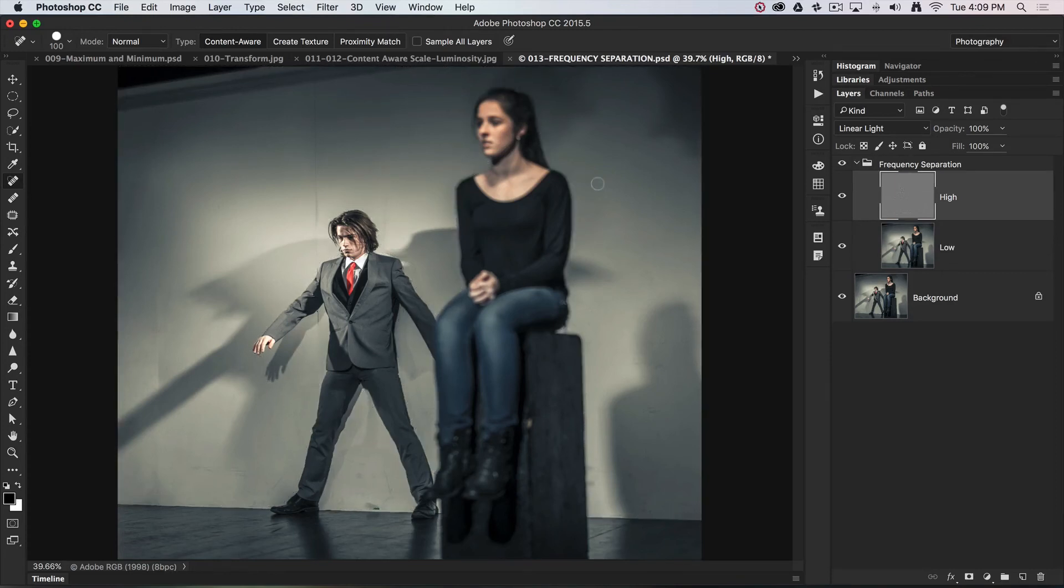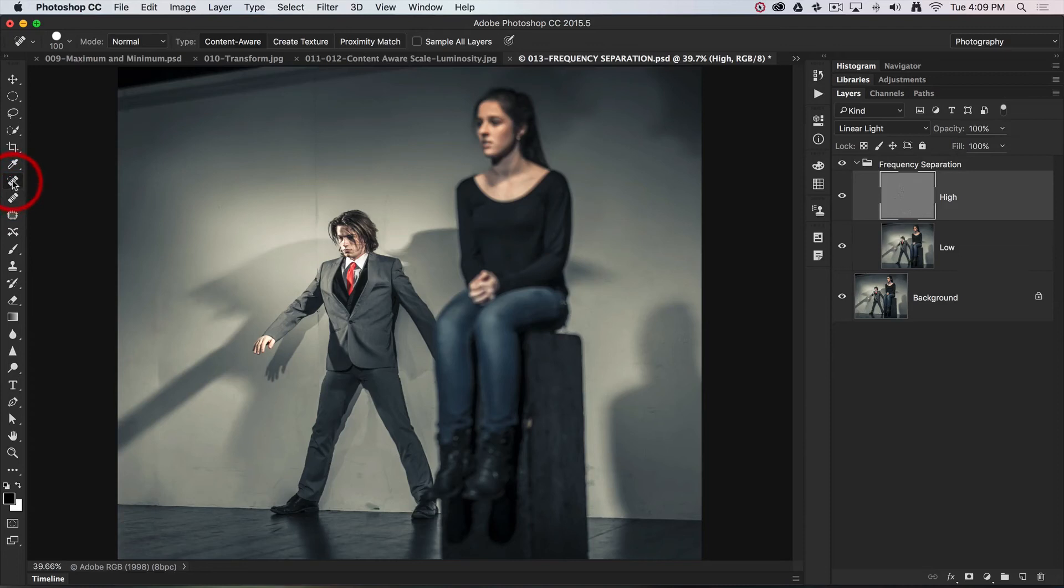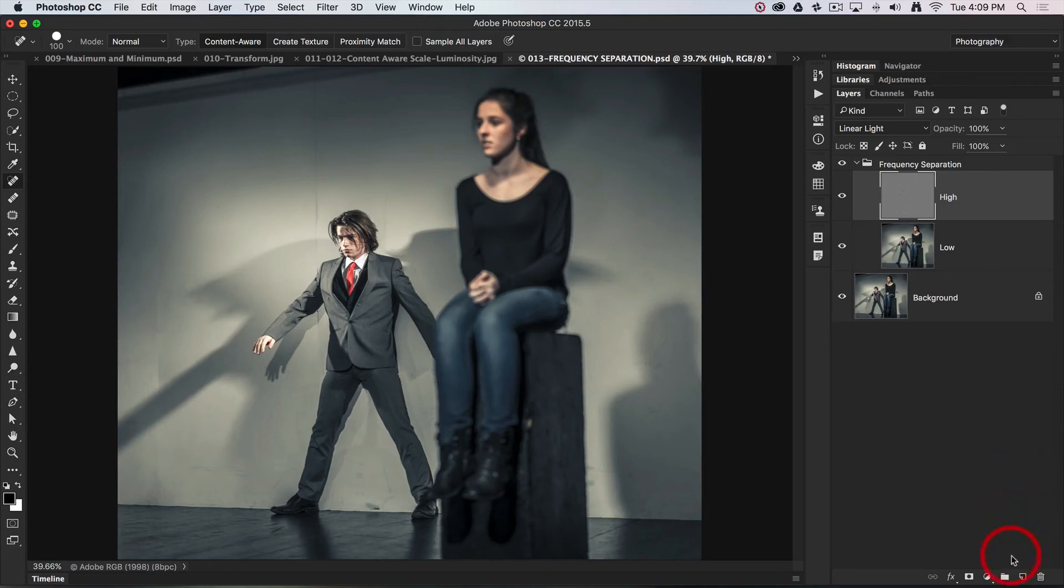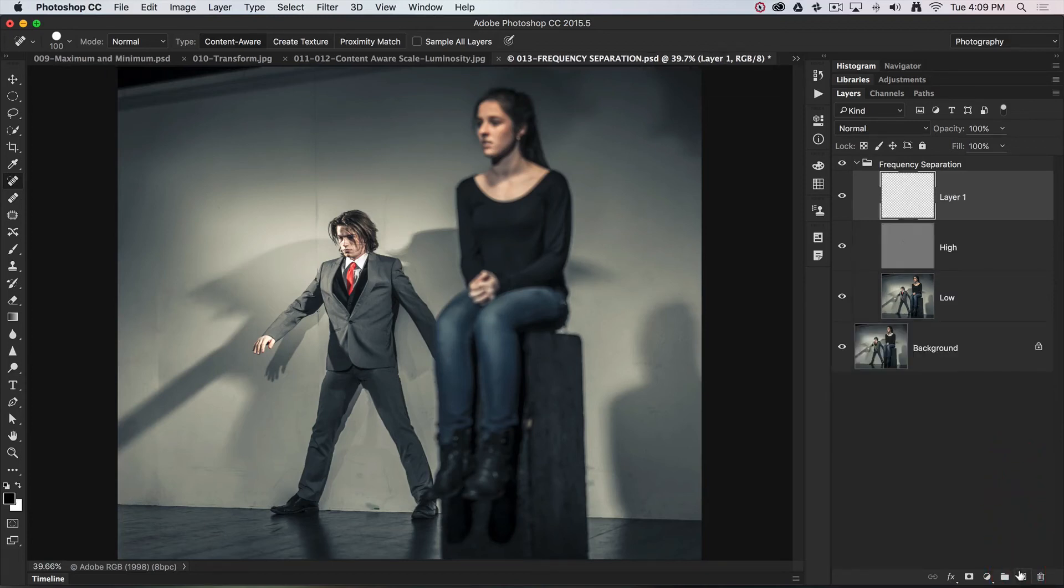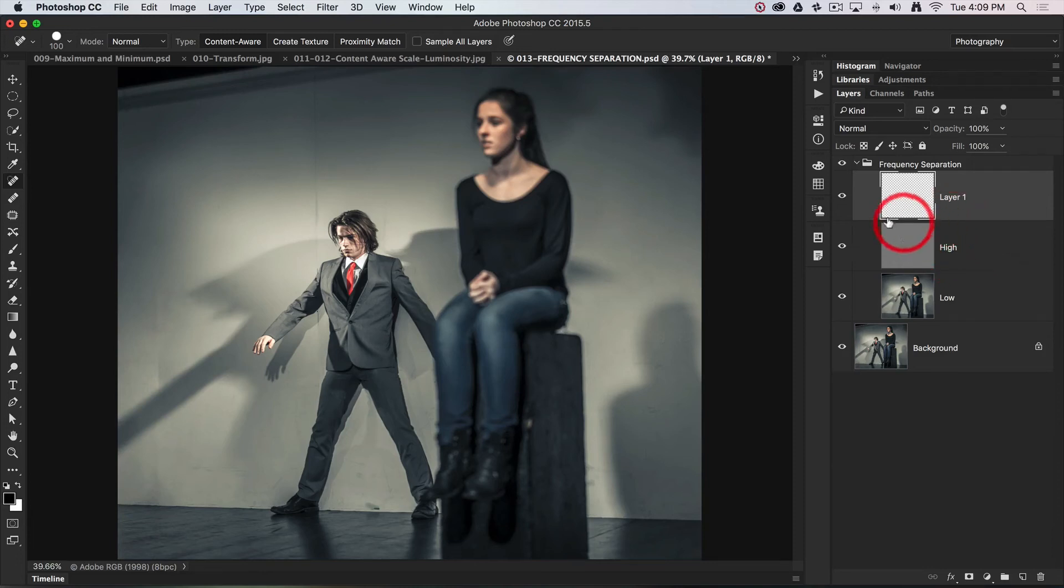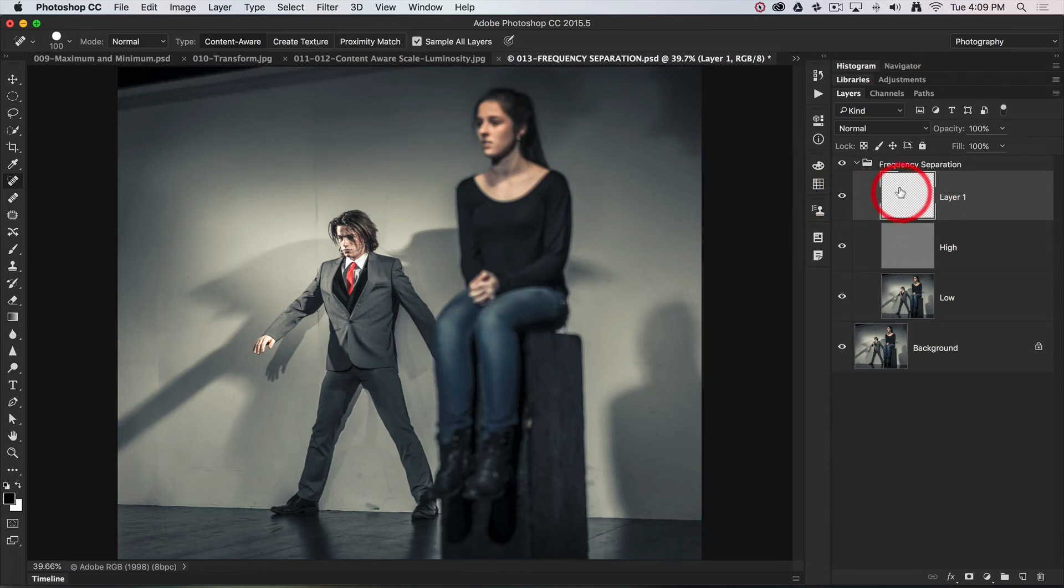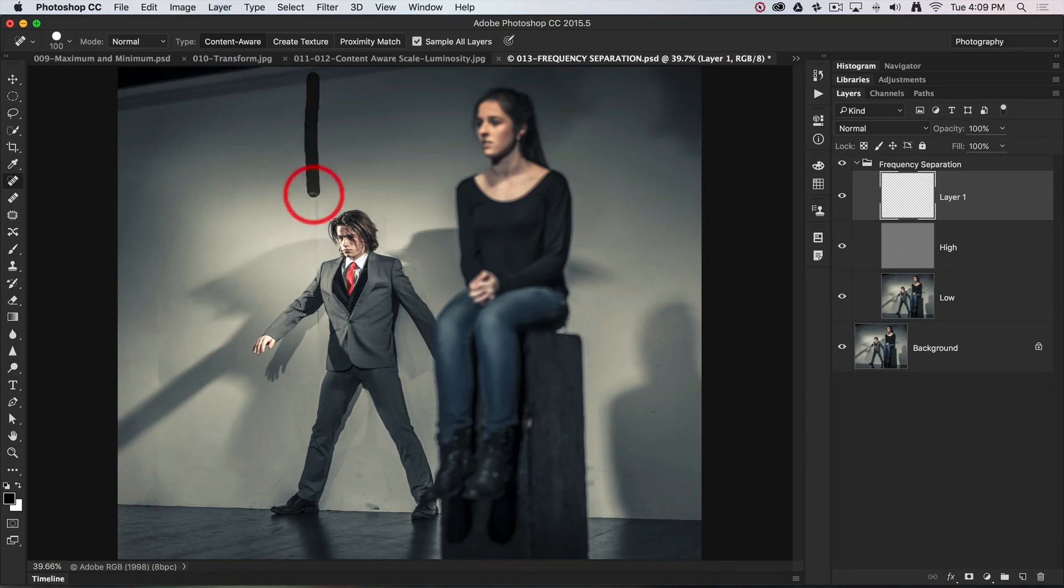Then I'll use the spot healing brush tool. This time I'm going to do this on a separate layer, so I'm just going to add a new layer. If I'm doing this not on the high frequency layer but on a separate layer, I'm going to have to sample all layers because there are no pixels on this empty new layer to adjust. Now I can simply wipe down that join in the background and remove that broader detail.